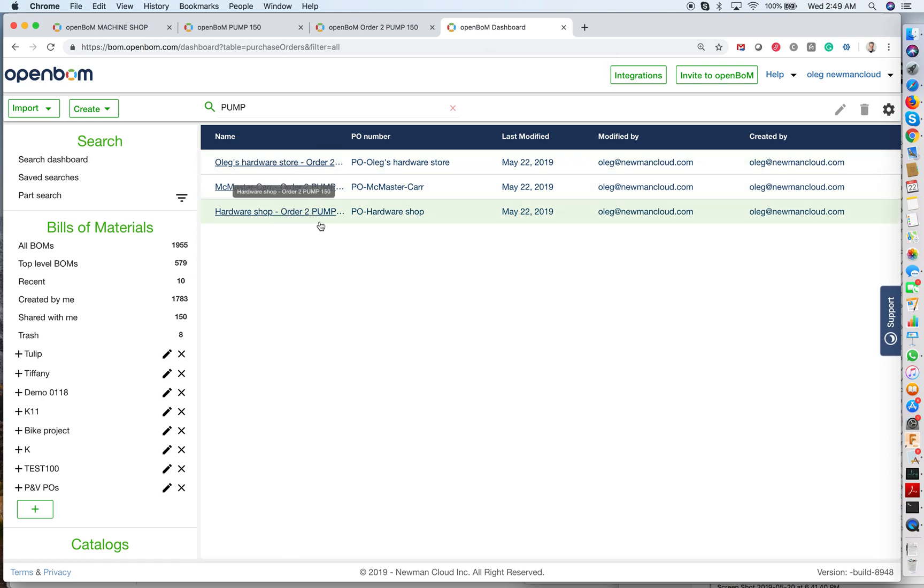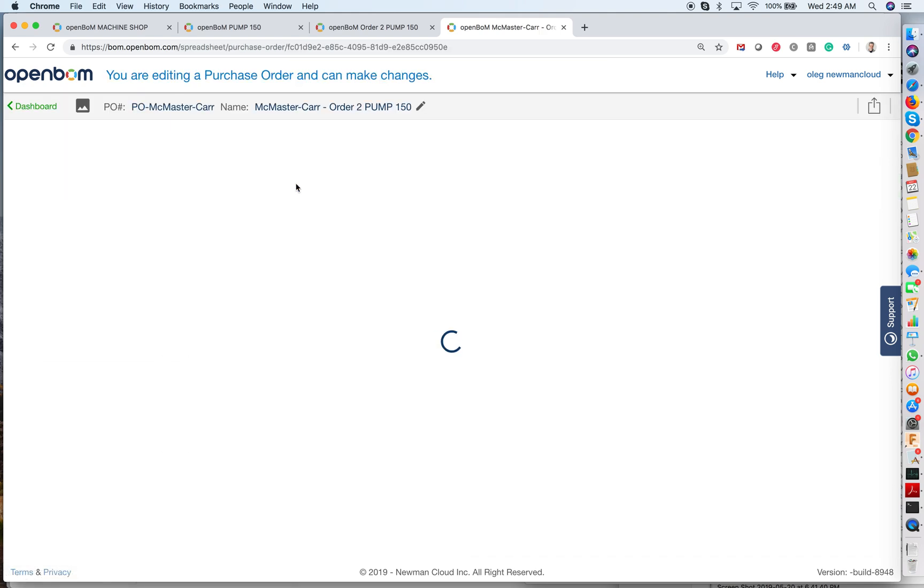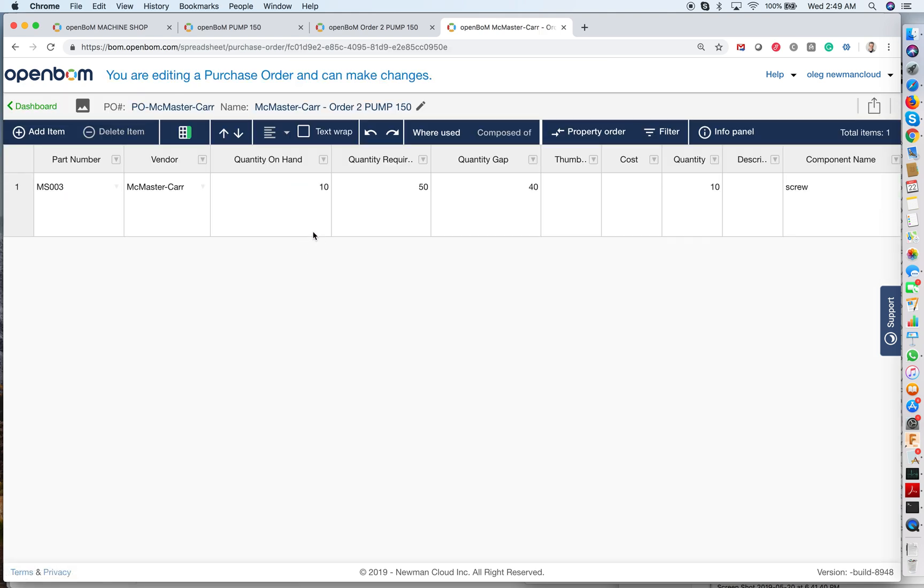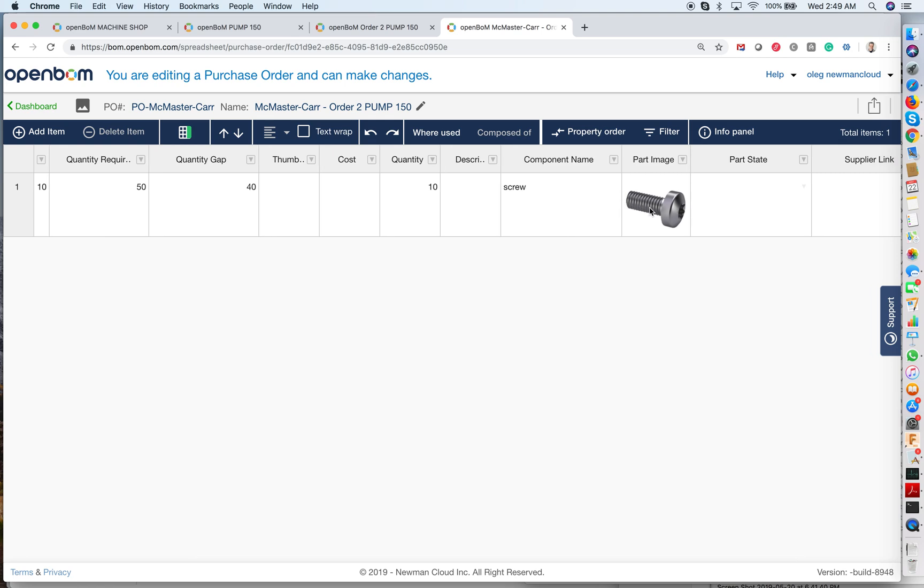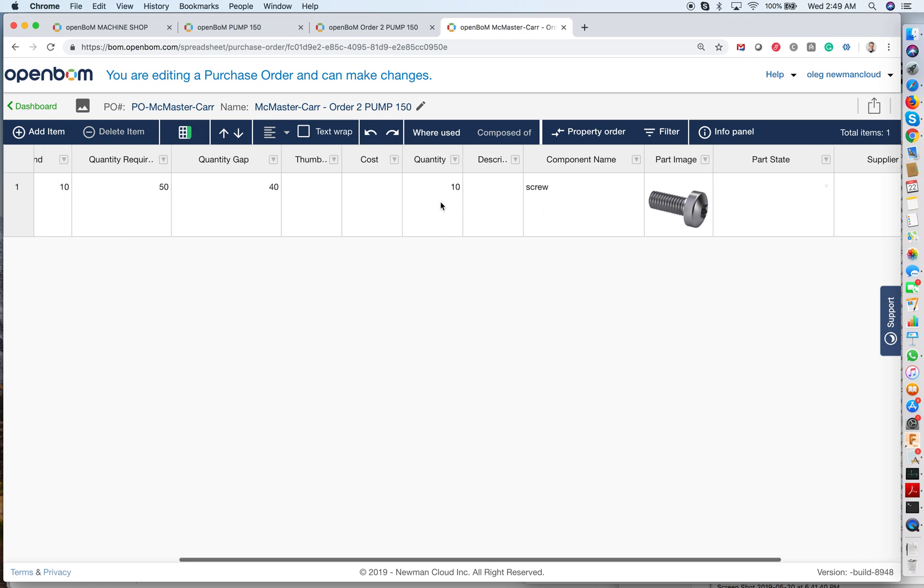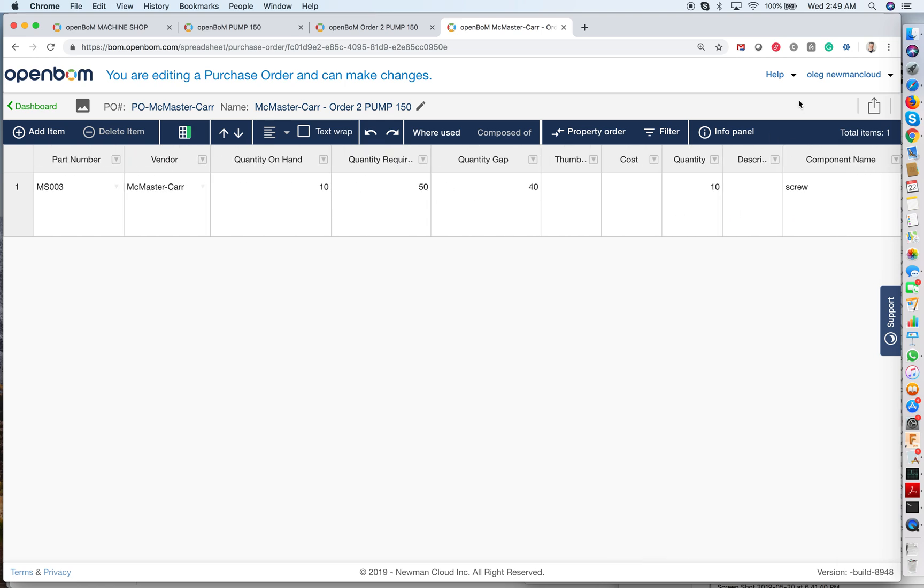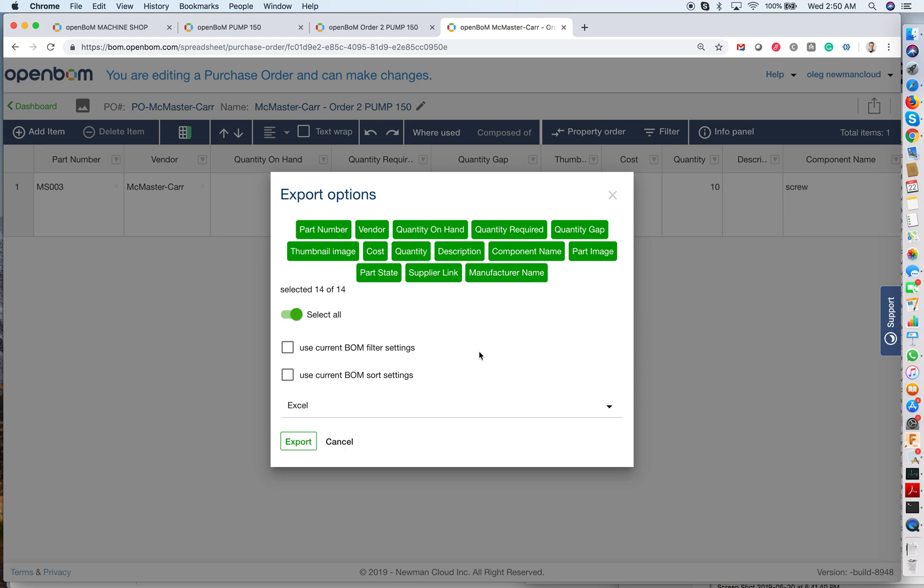So if I open each of them, I will see the information about what I need to order, quantity, and all information about the part that I need to order. I can export it to the PDF and send it to my vendor.